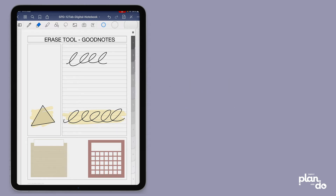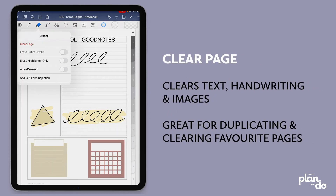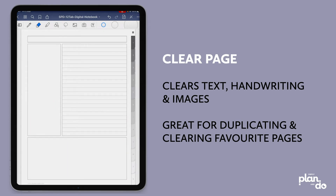If we tap and hold the eraser tool, you can see the first option is clear page, and it's in red for a reason because it really does clear everything on the page. So make sure you want to, or better still, know where the undo button is, which is up on the top right. If I click clear page and we go back, you can see it's cleared not only handwriting, but also type and images too.